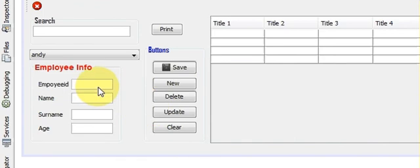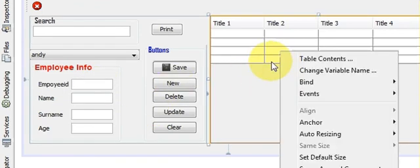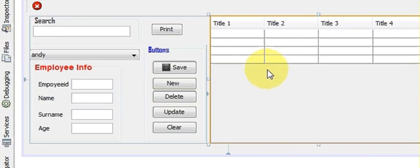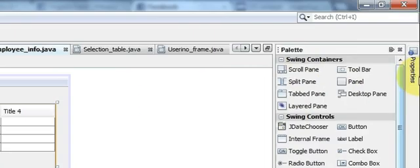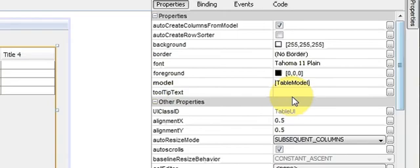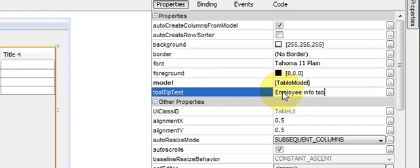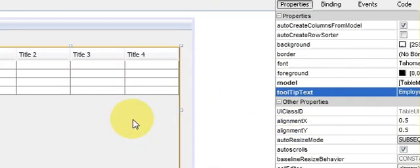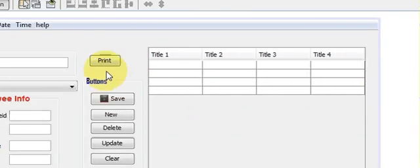And I want to give my J table tooltip text. So I will select it and write employee info table, press enter.